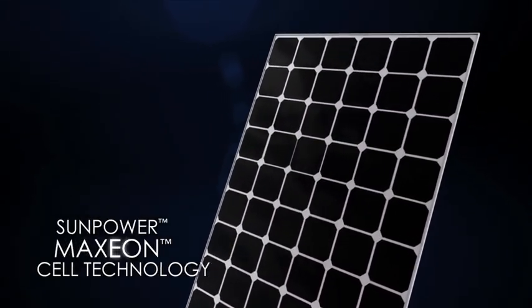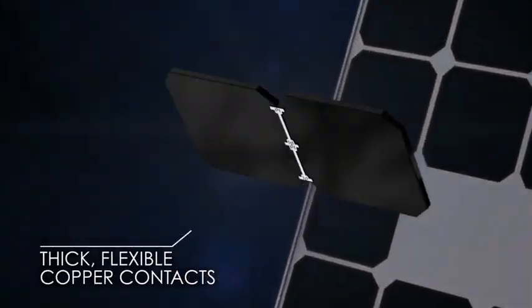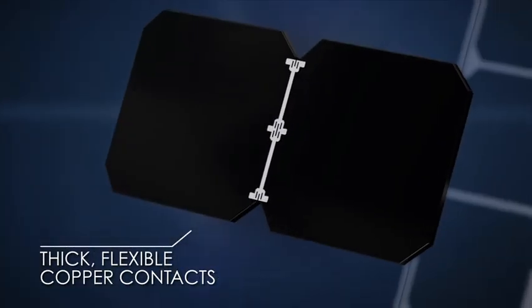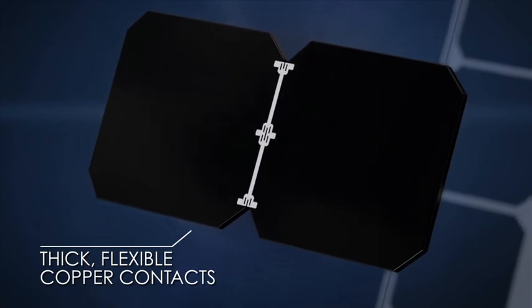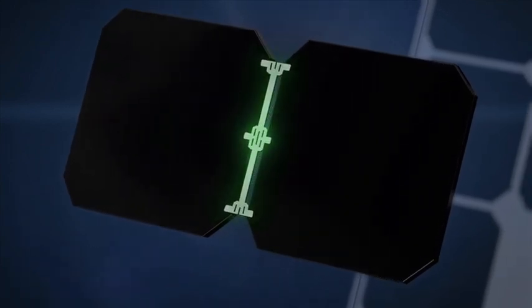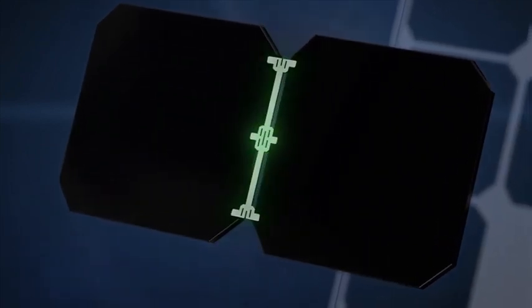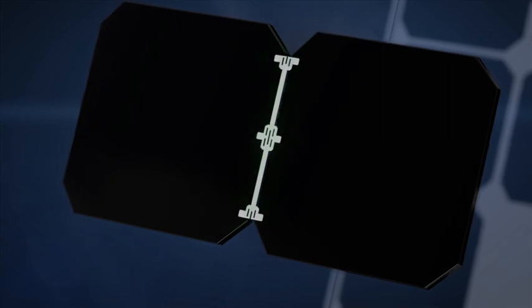SunPower's unique patented Maxion cell technology uses thick, plated copper contacts with built-in strain relief. They're robust and flexible, so they can handle the expansion and contraction that comes with temperature variation.